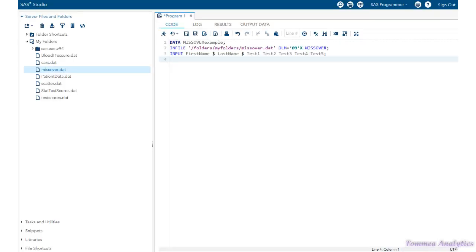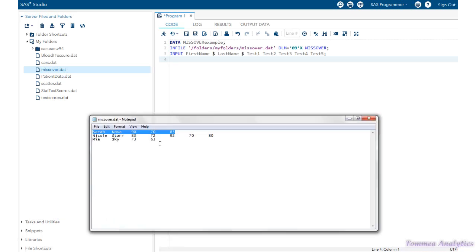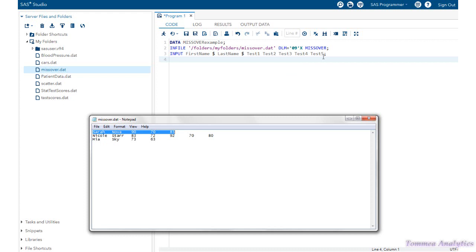So essentially, the basic idea of what we've done was we've used the missover option to account for the end of a data line. So here's data line one. There was two missing values, which did not line up with test four and five. So it just assigns a period to the missing data as we've just demonstrated in the output data.